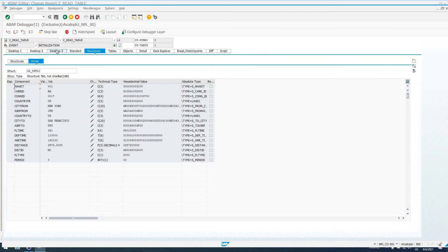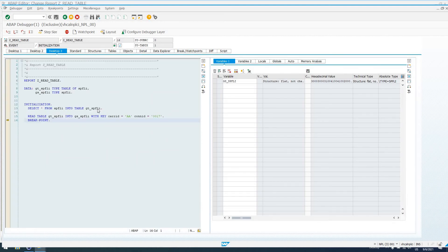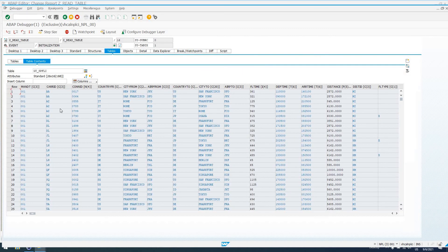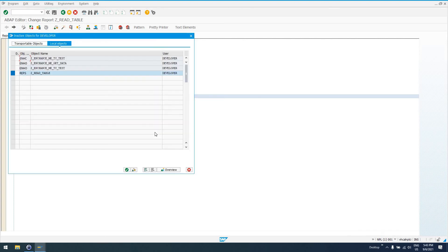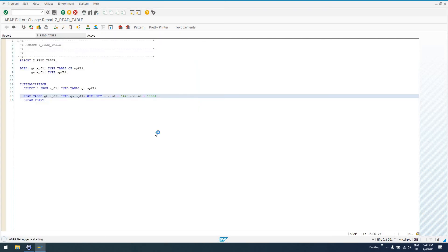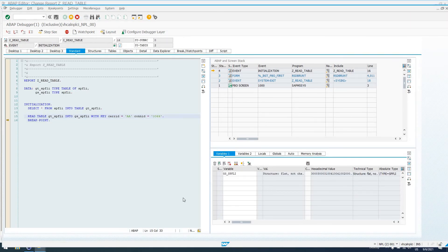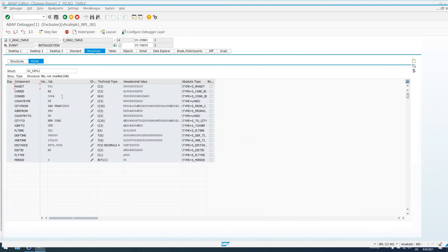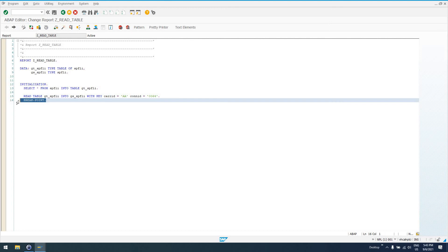We could actually take a look at something else in our internal table, GT_SPFLI. So, we could say AA and 0064. We'll do 0064, activate our code, and run it. So, now what gets selected into GS_SPFLI is AA and 0064.